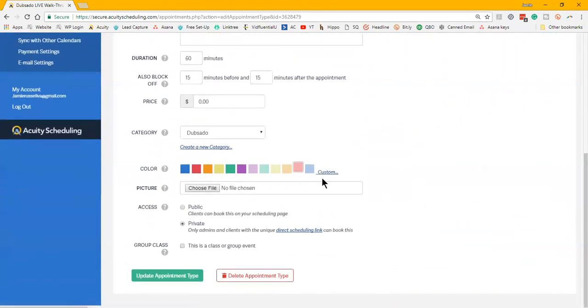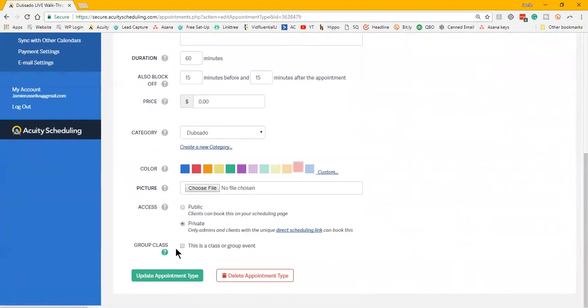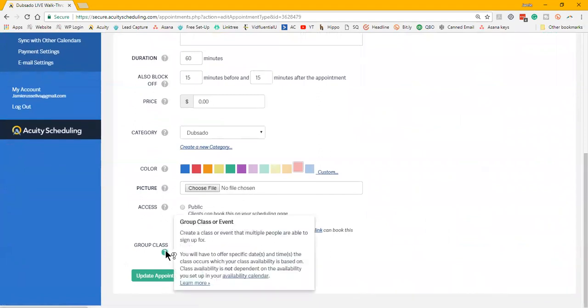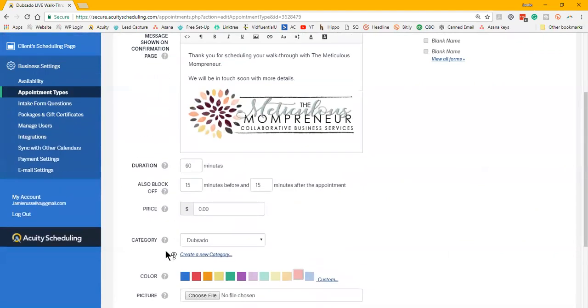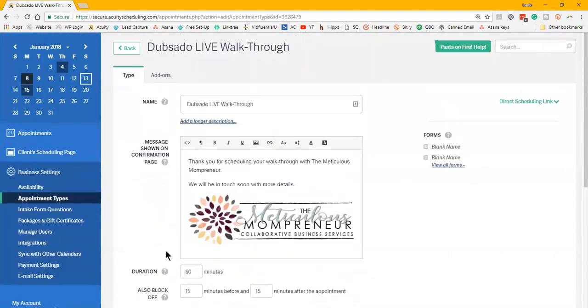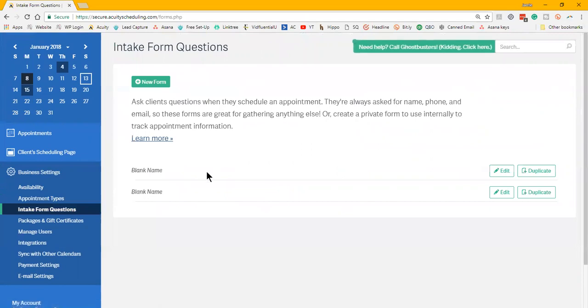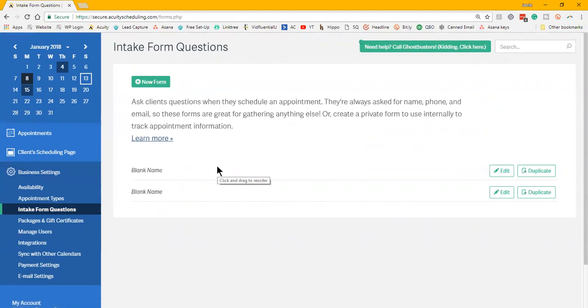You can set each one up to have different messaging, different durations, you can buffer just in case you need prep time before or just in case it goes over. You can set a price if you want them to pay for that appointment. You can make it a class or a group event.